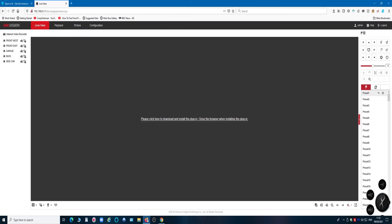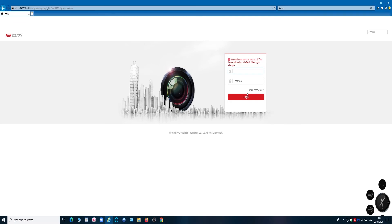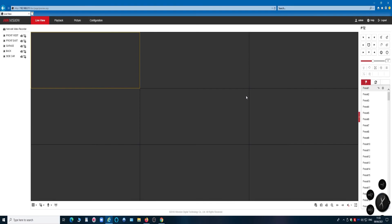So on Firefox, that's the screen you'll get up — it's trying to open but failing. If I click 'Open in Internet Explorer' now that I've installed the add-on, then enter admin and log in, as you can see we're now into the NVR with no problem.